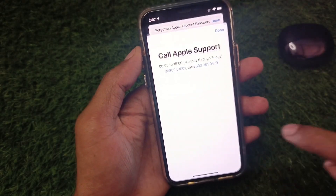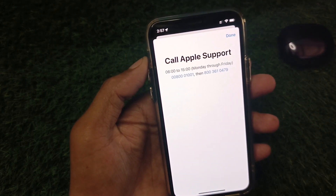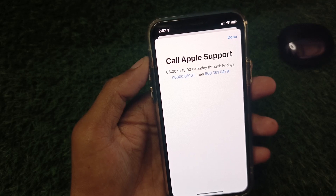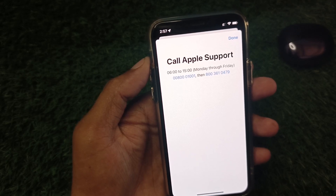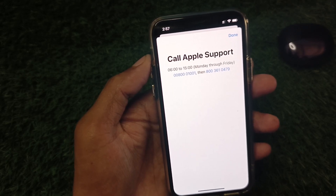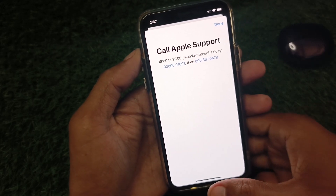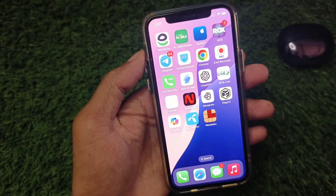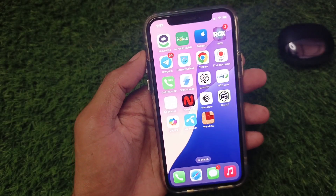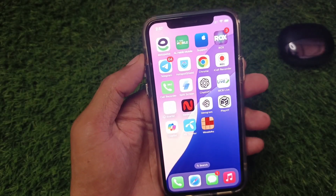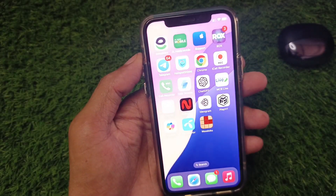Scroll down, click on 'Call', and you need to call the number shown. Tell them your problem and they will fix it. Hope you liked this video — if you did, please subscribe to my channel. Thank you.